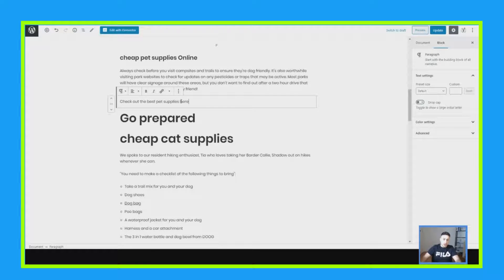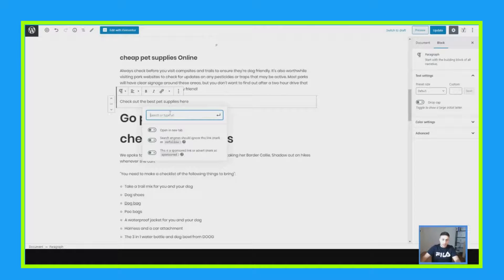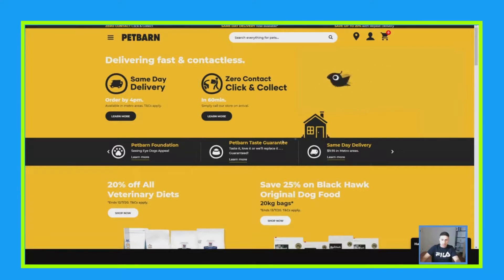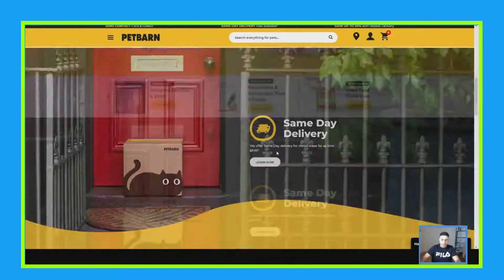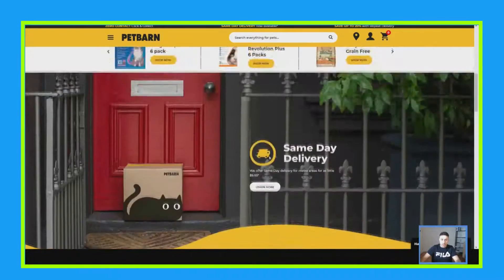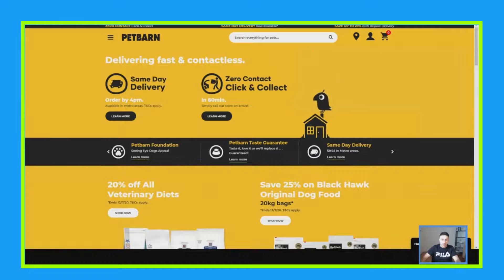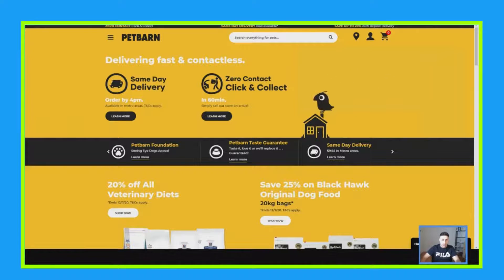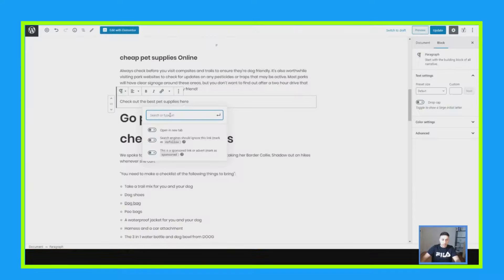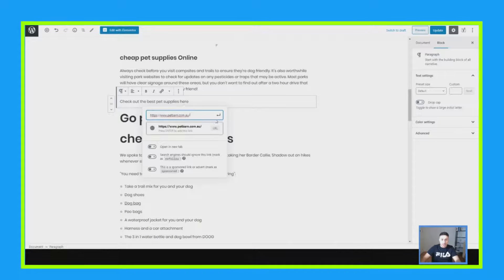So then you're going to highlight the text here and click the hyperlink button to add a link. I've gone to this page over here — it looks pretty good, it shows pet supplies and where you can buy them. I'm going to copy their URL, which is petbarn.com.au, and go back and paste it.